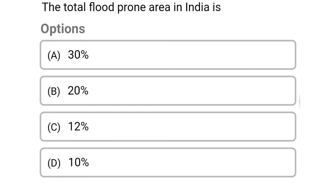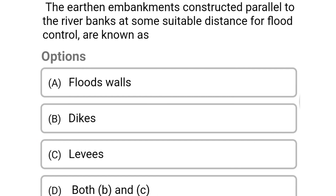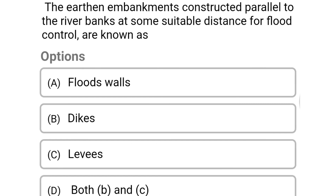The correct answer is option C: 12%. Next question: the earth embankment constructed parallel to the river banks at some suitable distance for flood control are known as — option A: flood walls, option B: dykes, option C: levees, option D: both B and C. The correct answer is option D: both B and C.